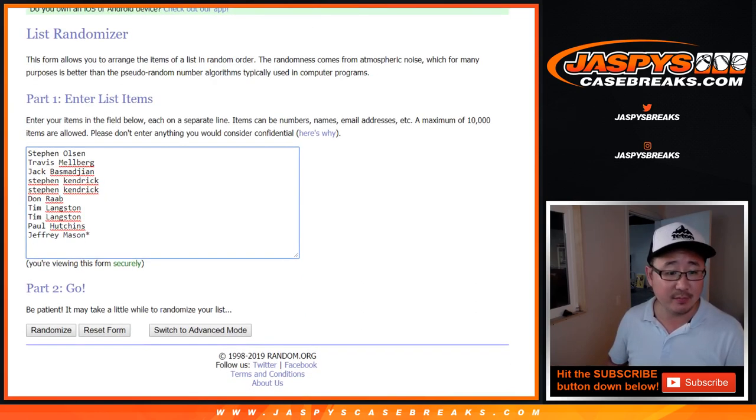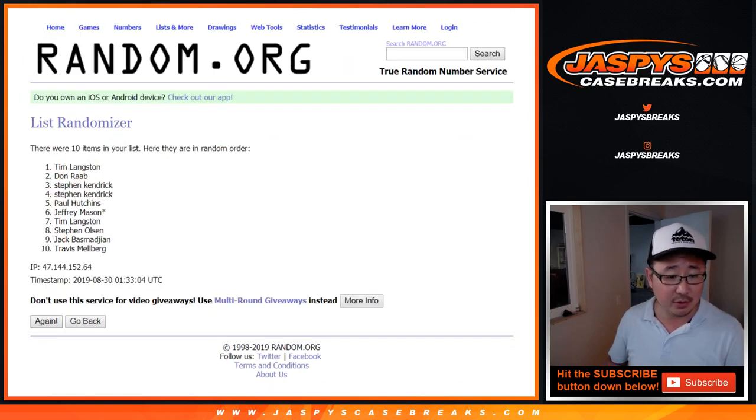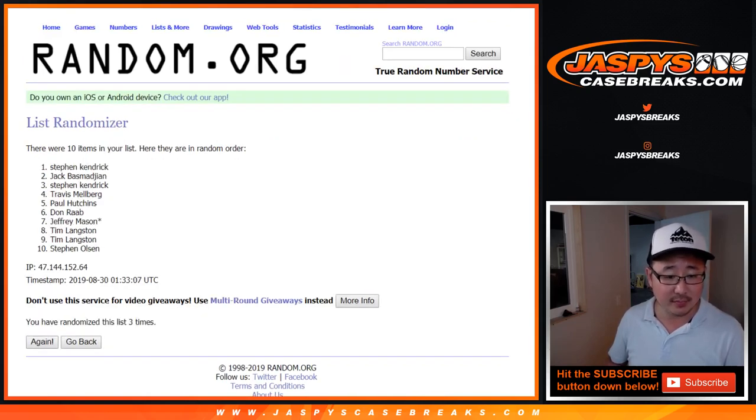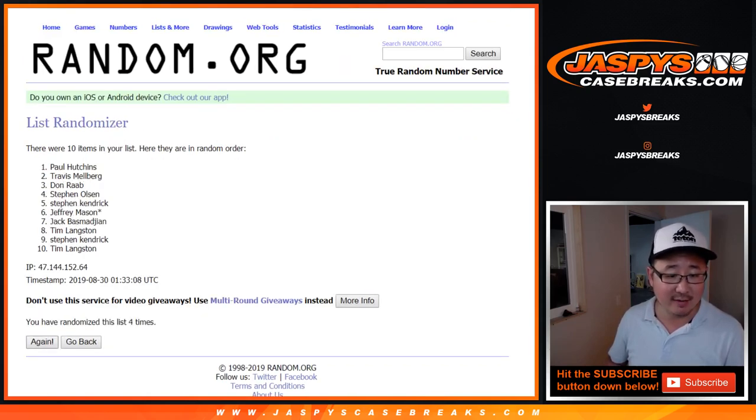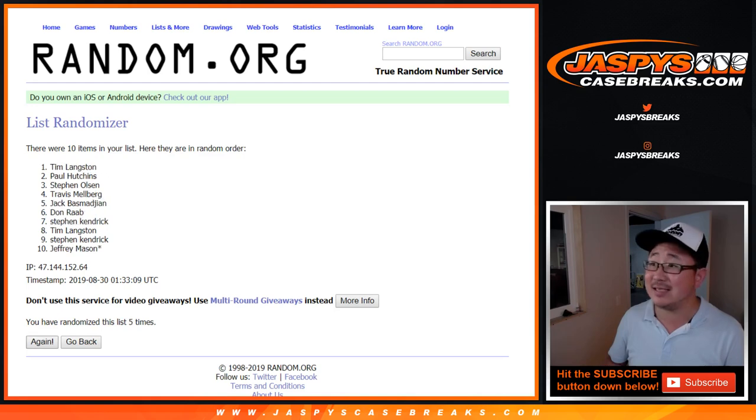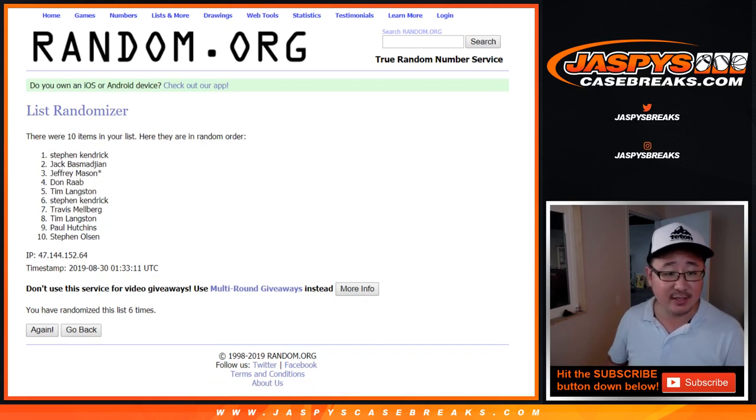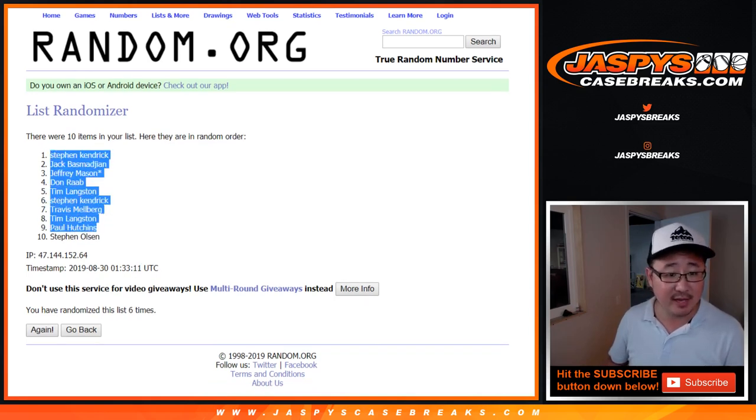Two and a four, six times. One, two, three, four, five, and sixth and final time. After six, Stephen Kaye down to Stephen Olsen.